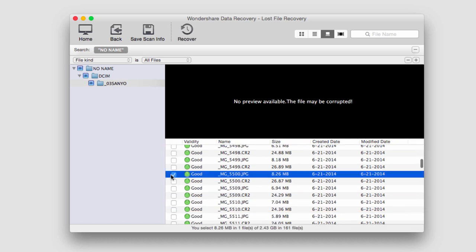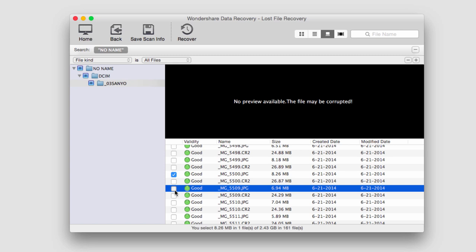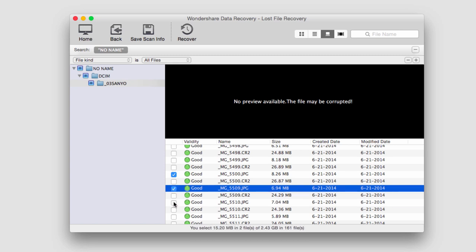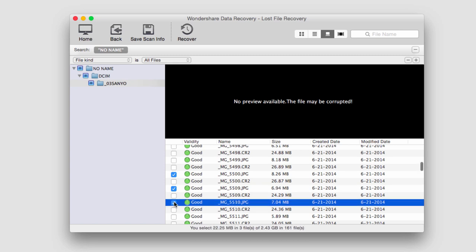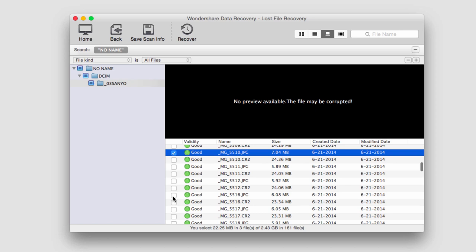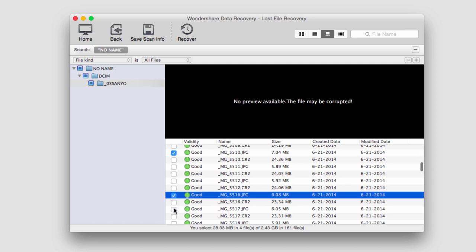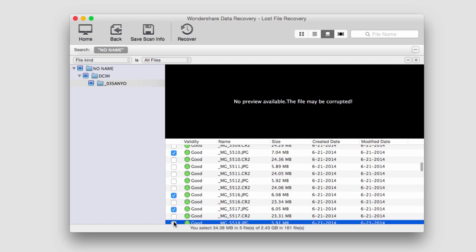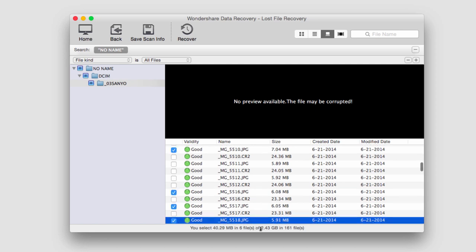I'm going to go ahead and select some files that I like and anything that I check is something that I'm going to recover. So I'm just going to select several JPEGs here and on the bottom it's actually telling me how many files I have selected and how big they are.